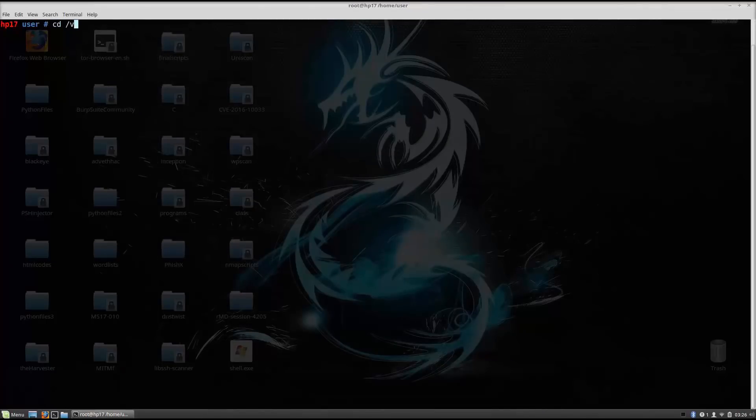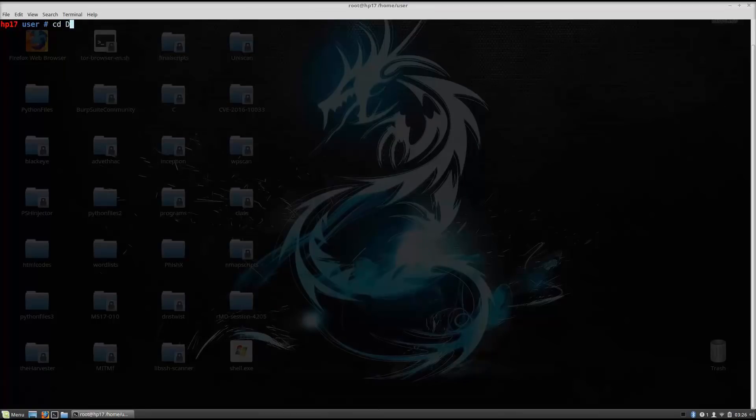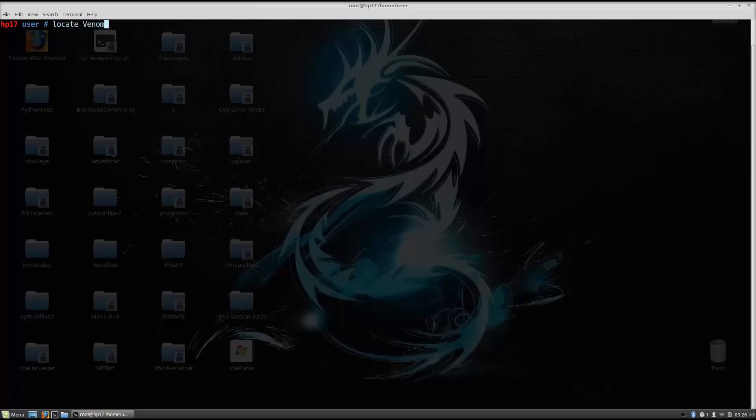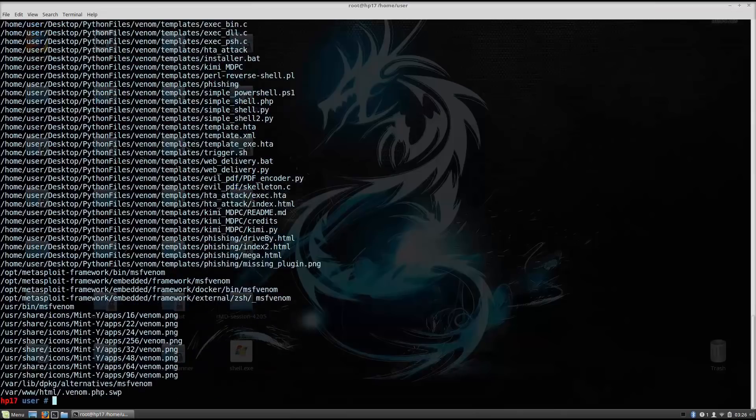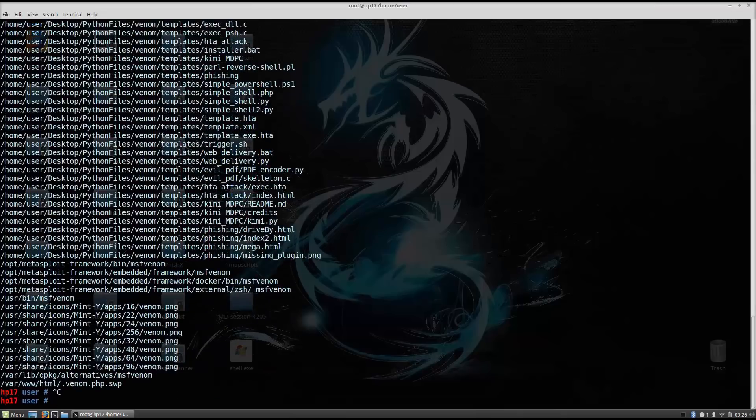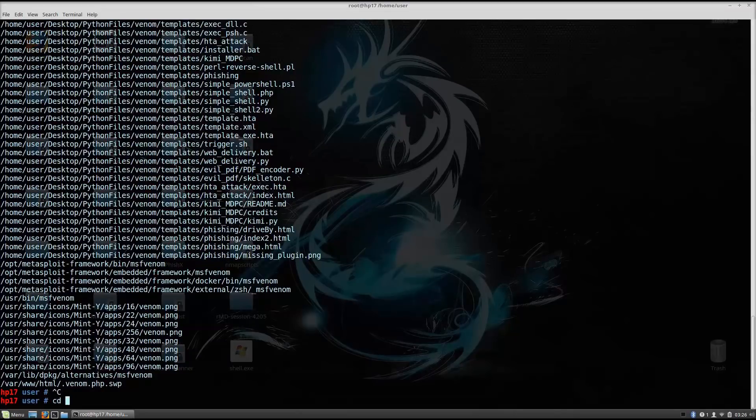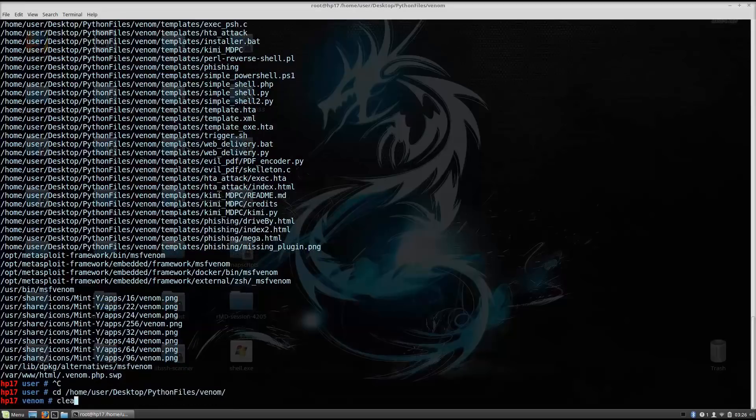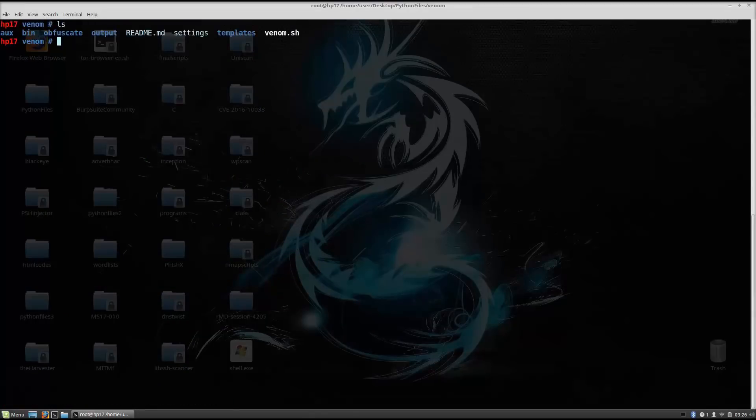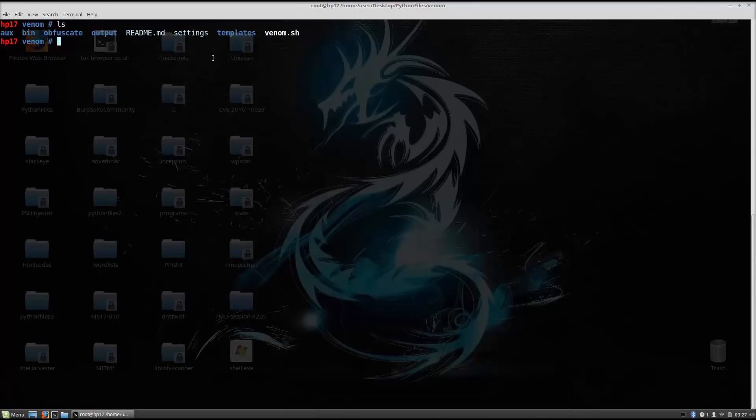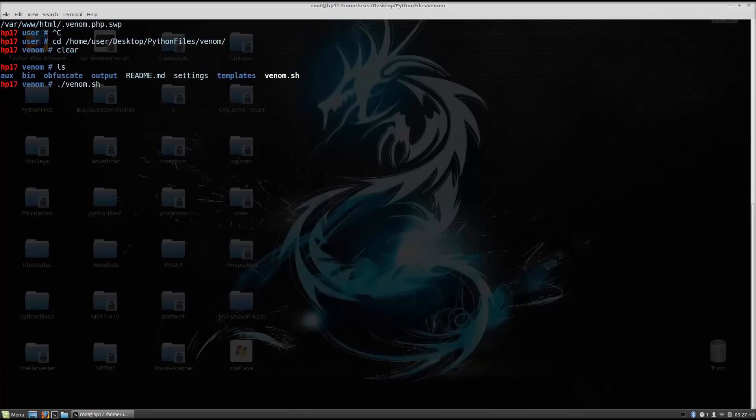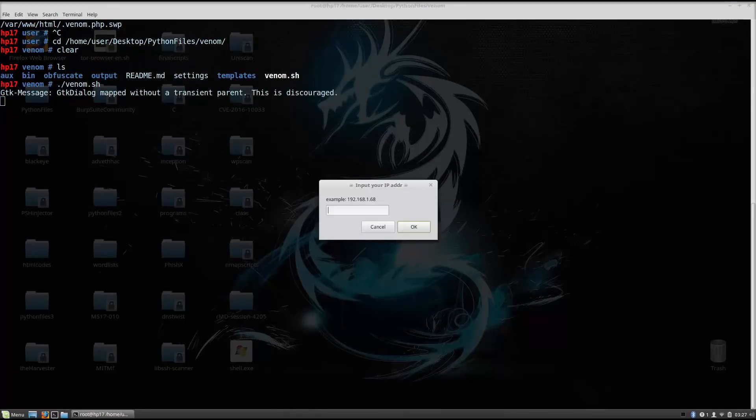Let me just find where I downloaded it. Desktop. Or we can just locate Venom. Simple as that. So locate Venom. Ok, so it is in Python files. So cd home/user/desktop/Python files/Venom. So here you will have these same files right here. If you already ran the entire installation process, all you need to do is run this Venom.sh file. So you do that with ./Venom.sh.